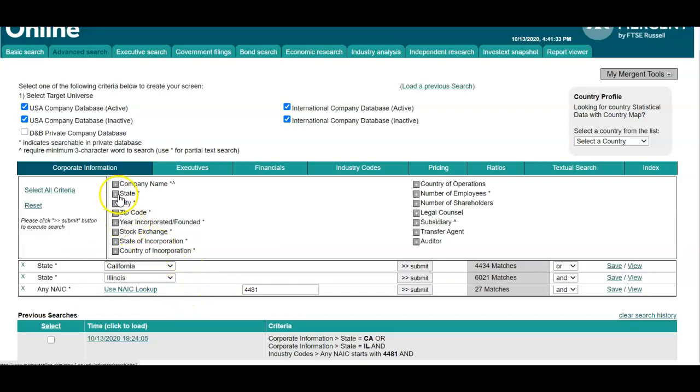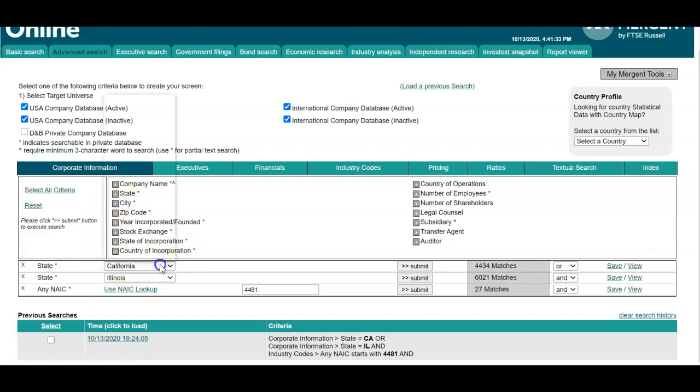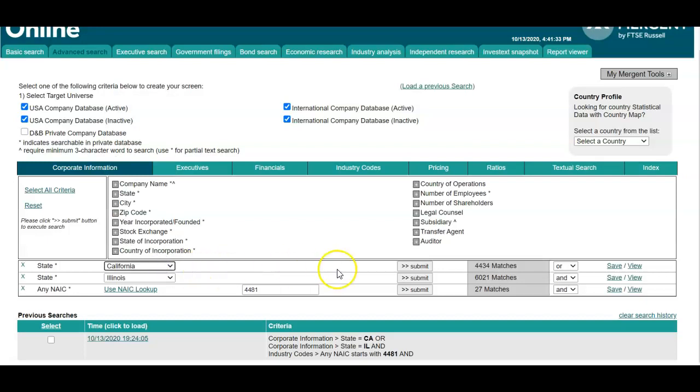So if you wanted to add the state, you would select this plus button here and this would pop up. I've selected California.